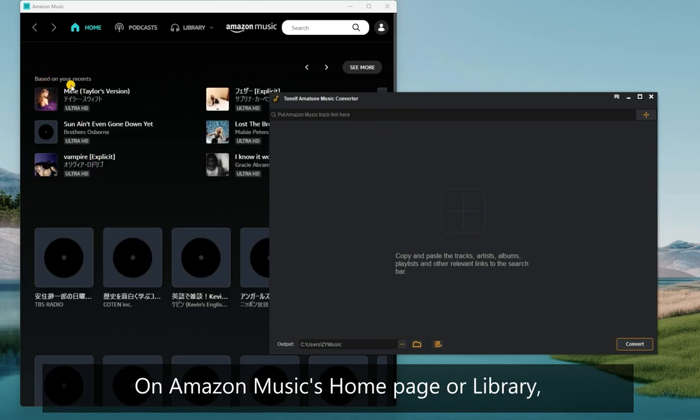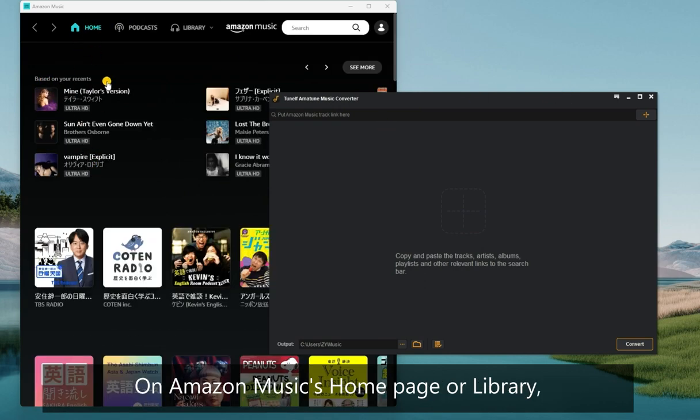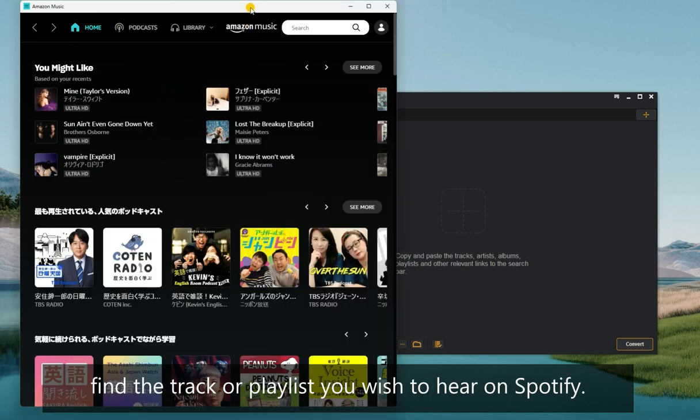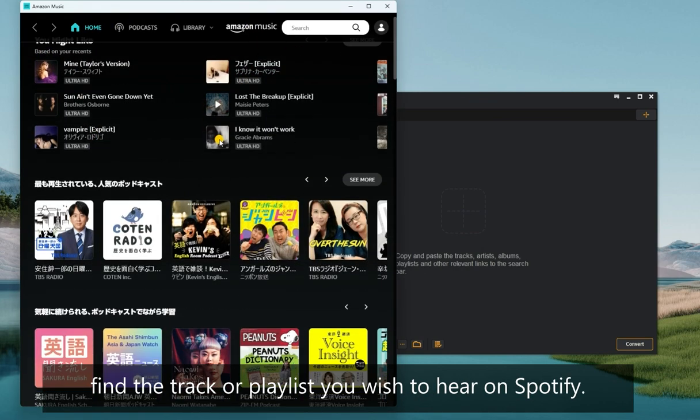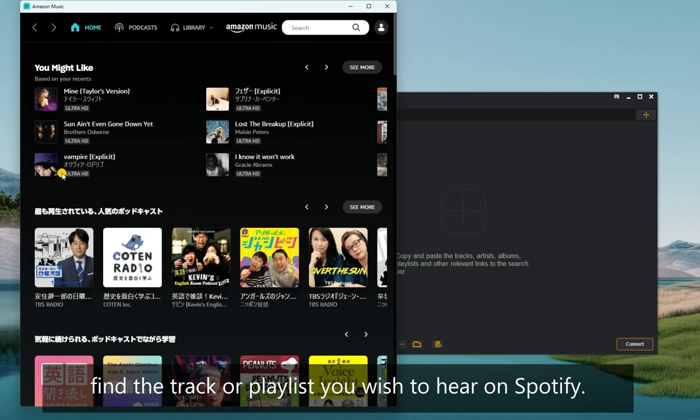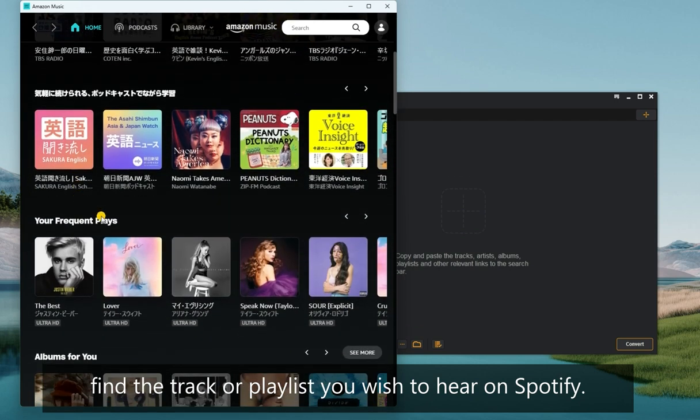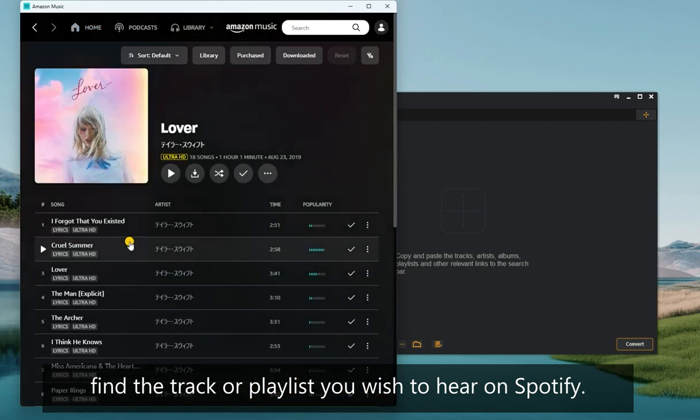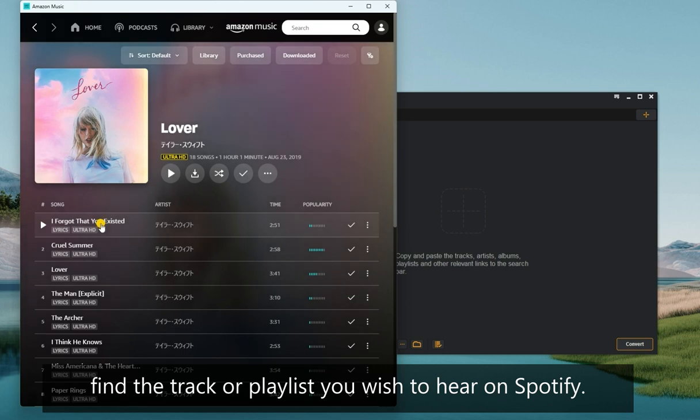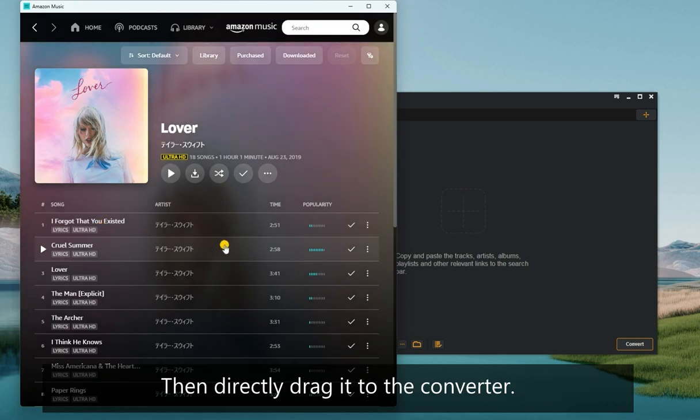On Amazon Music's home page or library, find the track or playlist you wish to hear on Spotify. Then directly drag it to the converter.